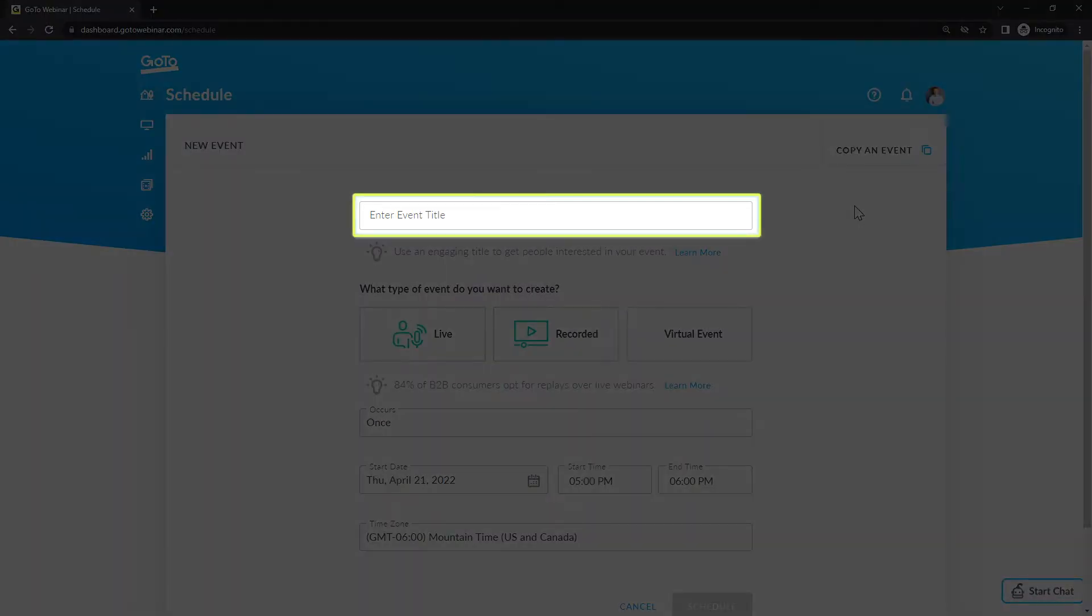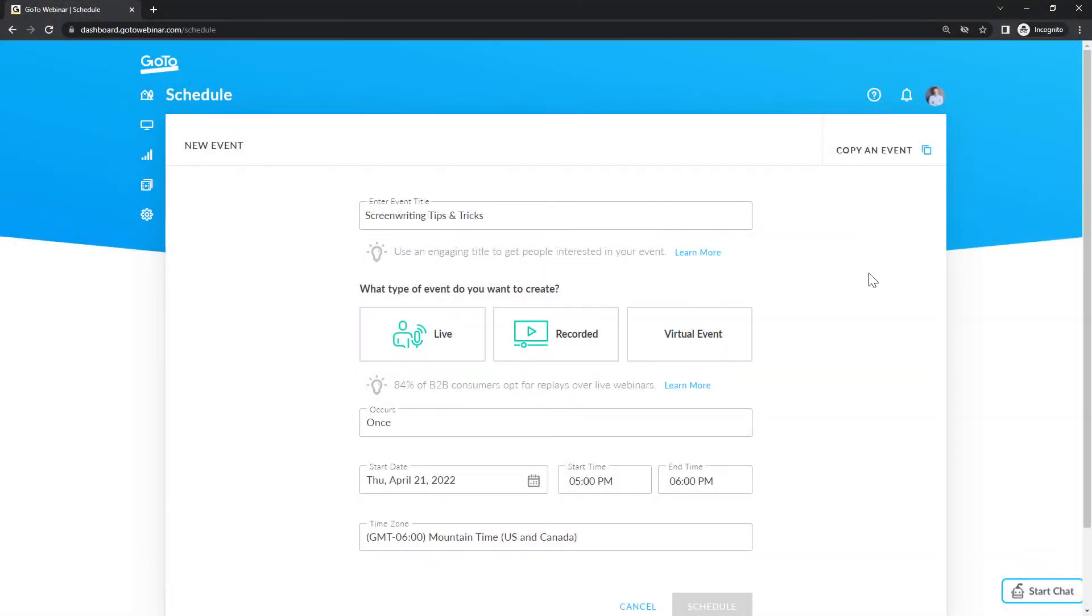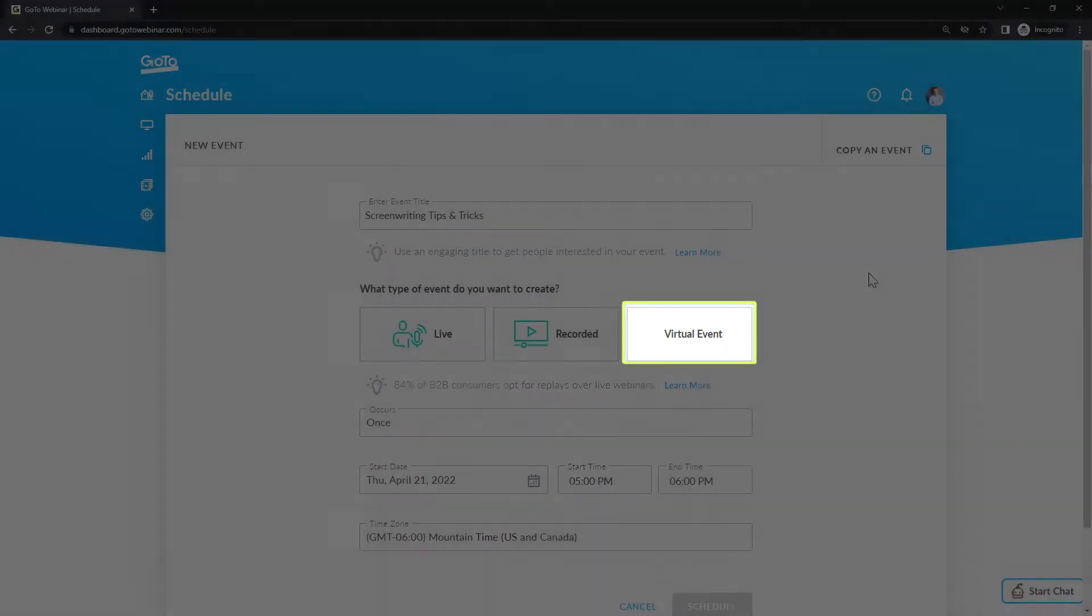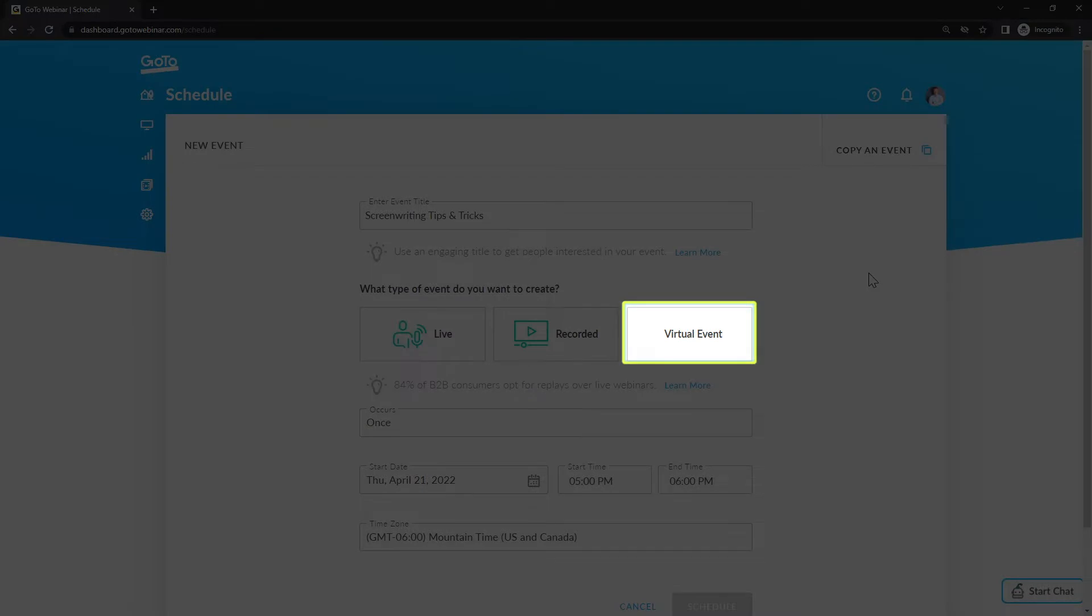Start by entering the event title. Select Virtual Event as the event type.